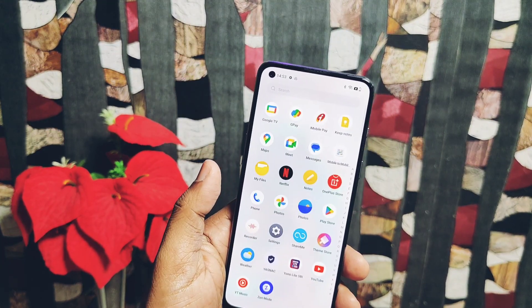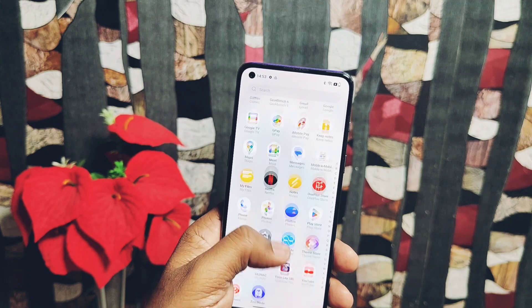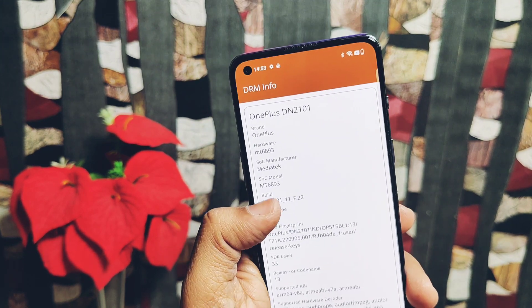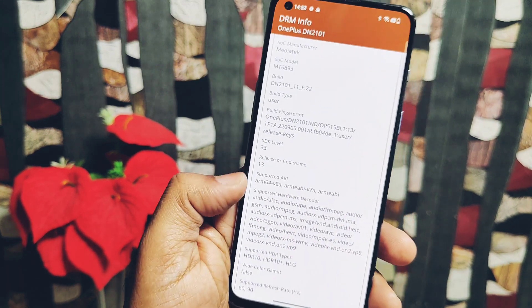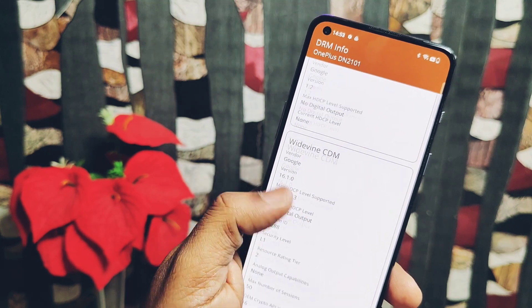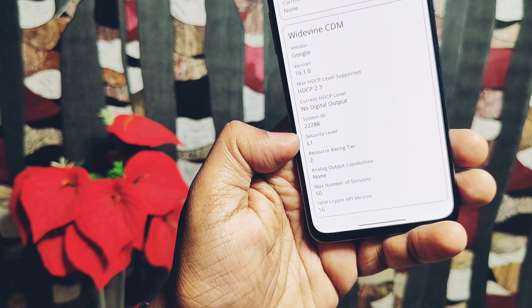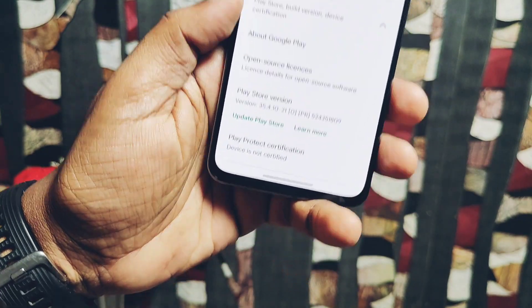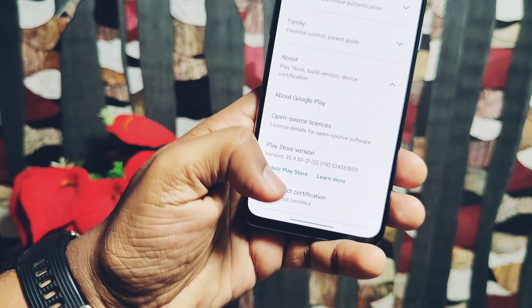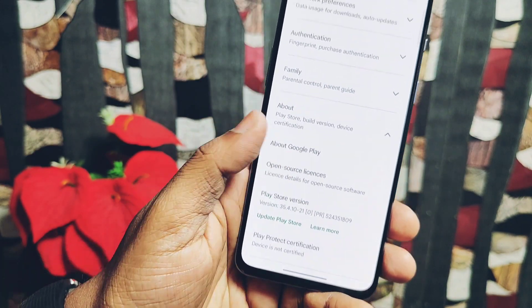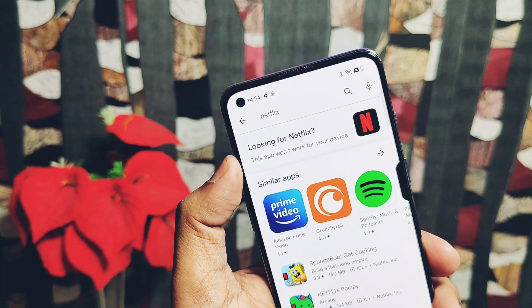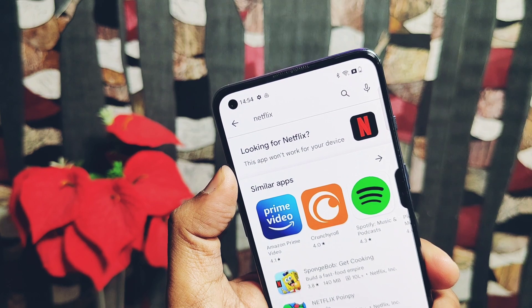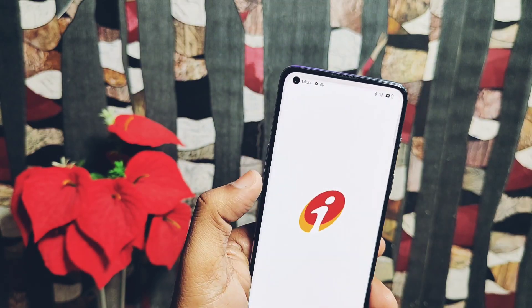These are all the fixes. Now it's time to show the bugs or issues in this update. If your device bootloader is unlocked, you will face these issues. Though Widevine L1 security will be on L1, the device Play Protect is uncertified, so some applications like Netflix can't be installed on unlocked bootloader devices.